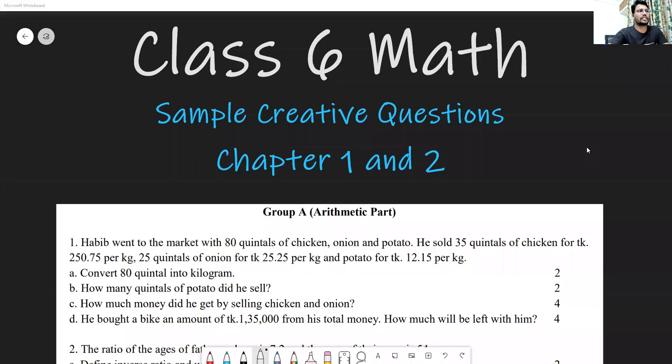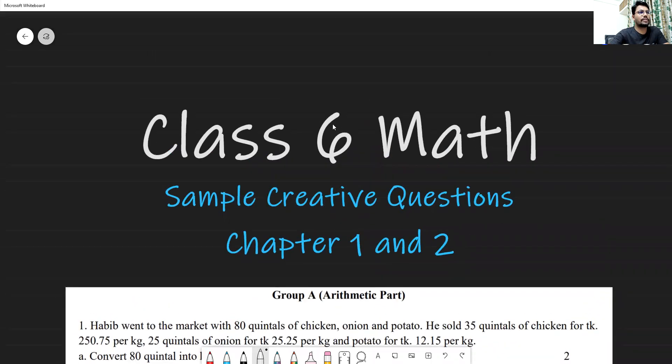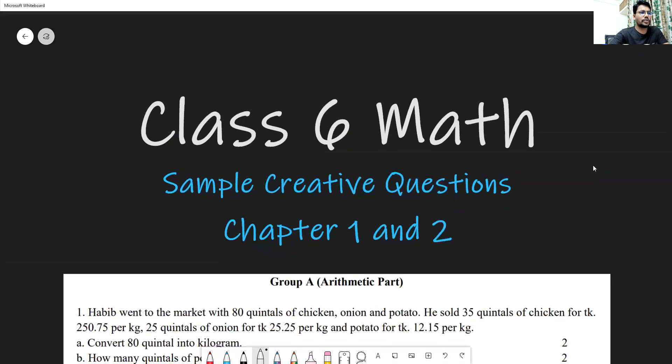Inshallah, today we will try to solve two creative questions from the arithmetic side. In the next content we will try to solve the remaining questions. So let's see the questions and try to answer them fully. Here are sample creative questions from Chapter Six — there are two questions.